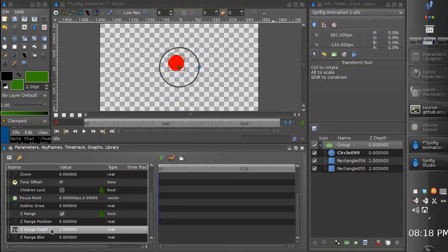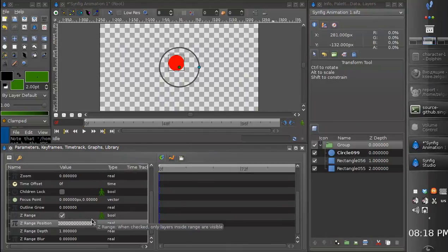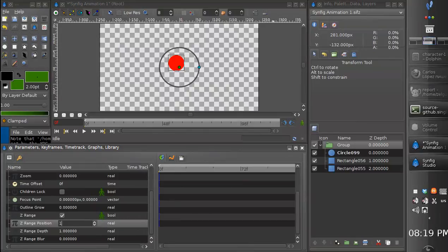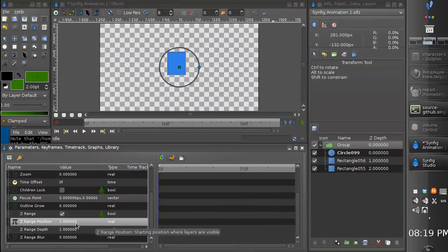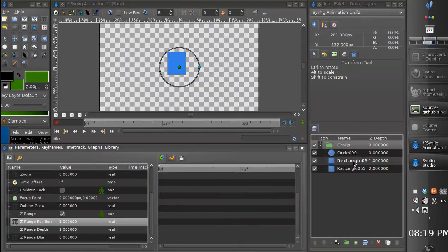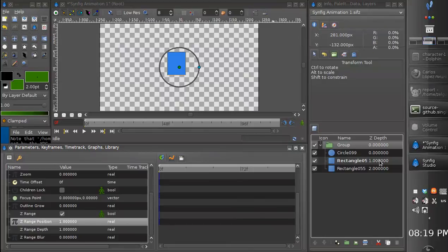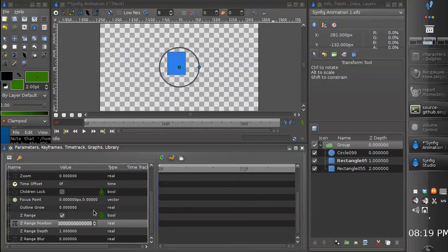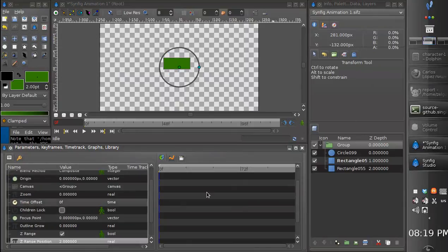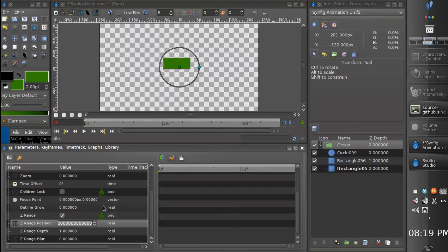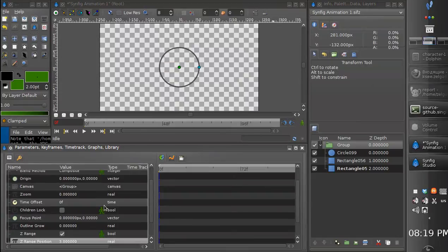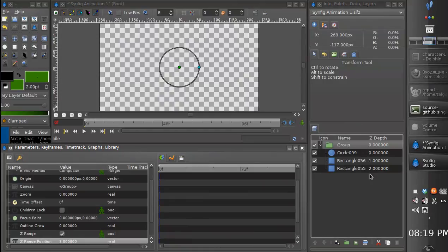If we set this value to one then the layer with z-depth equal to one is displayed. Two, the last layer is displayed, and of course if we set three nothing is displayed because we have no layer with such z-depth value.